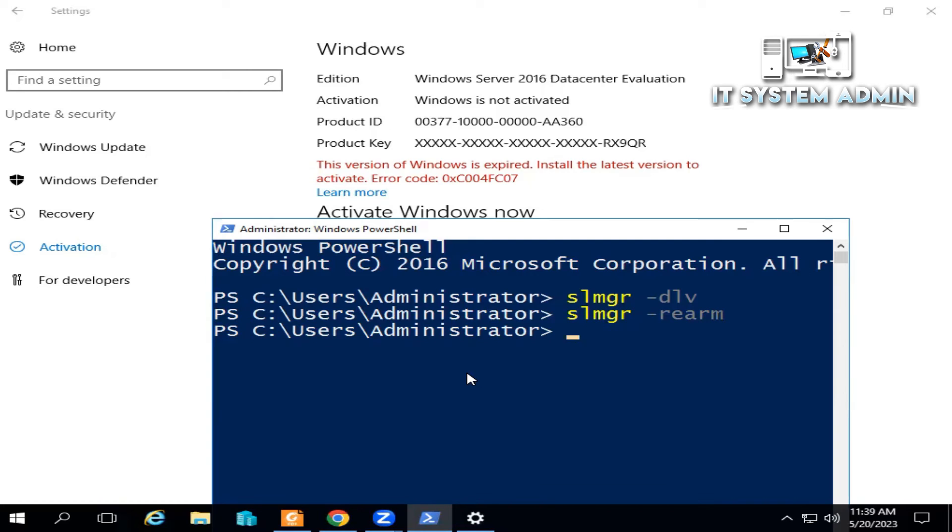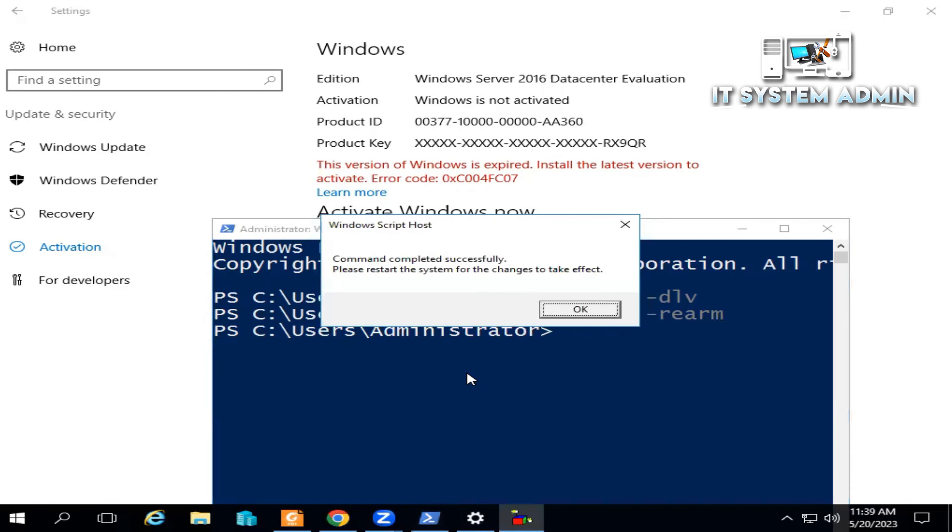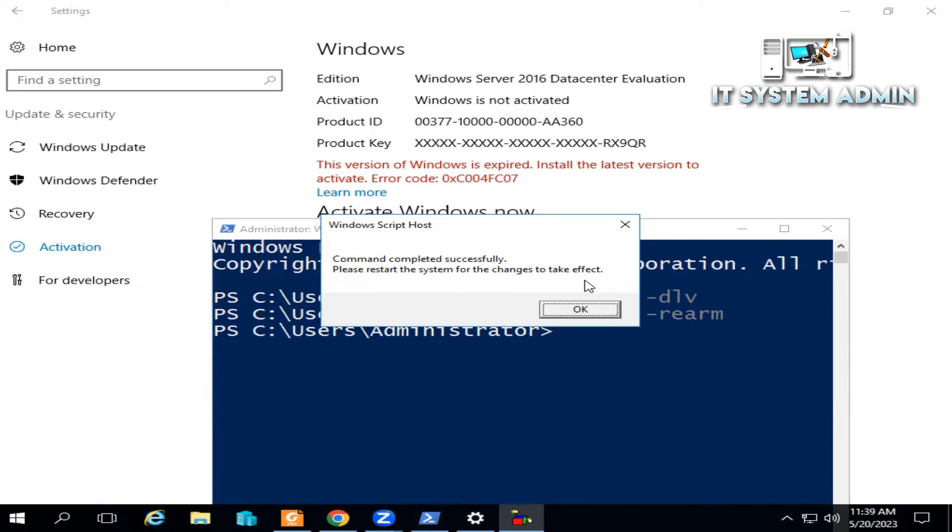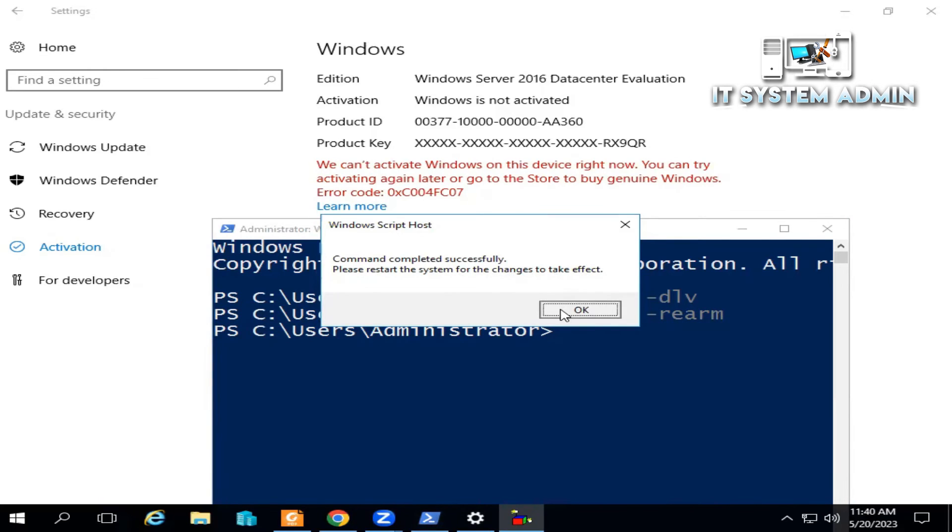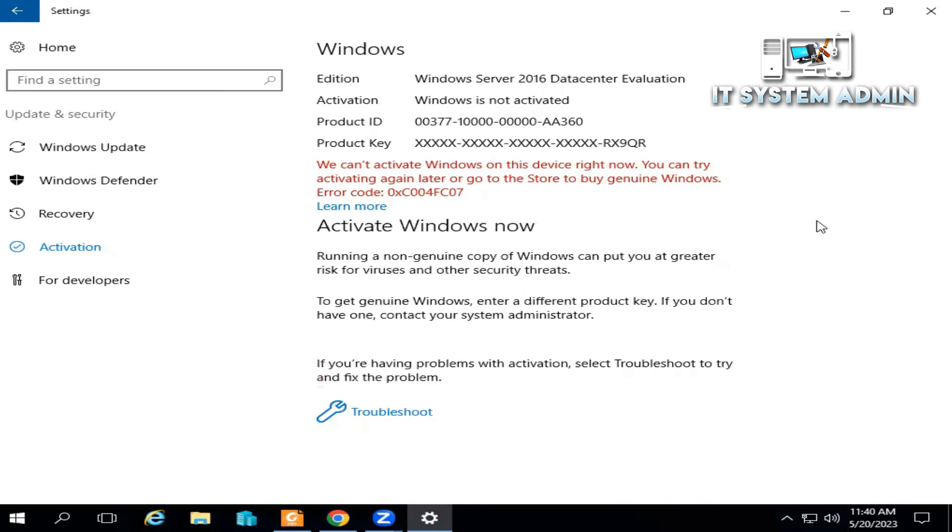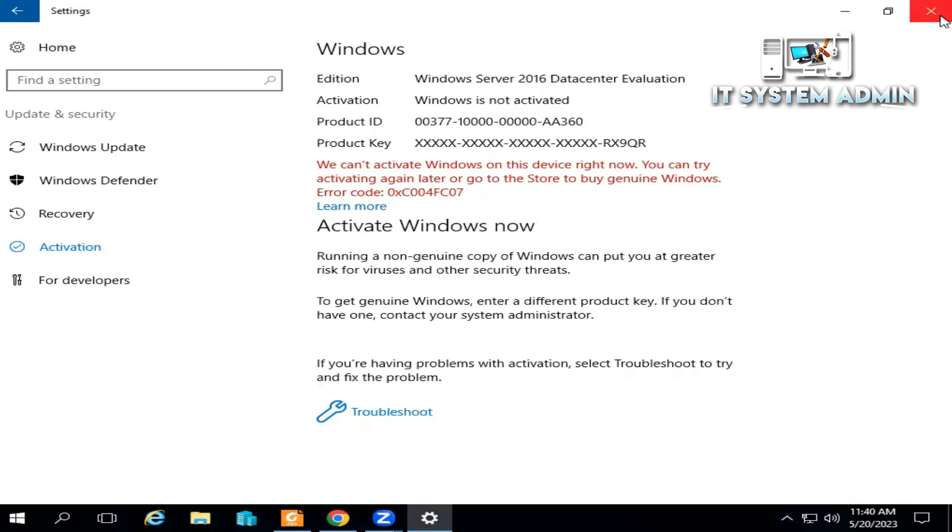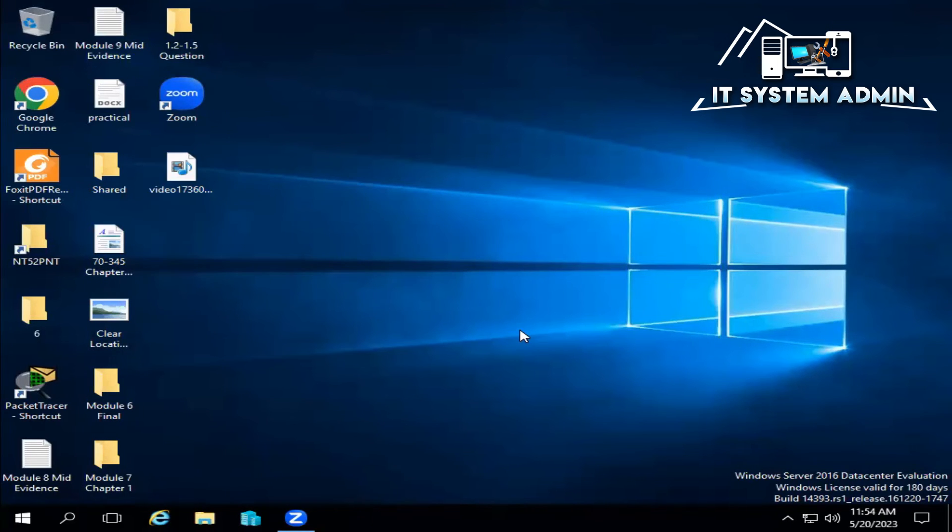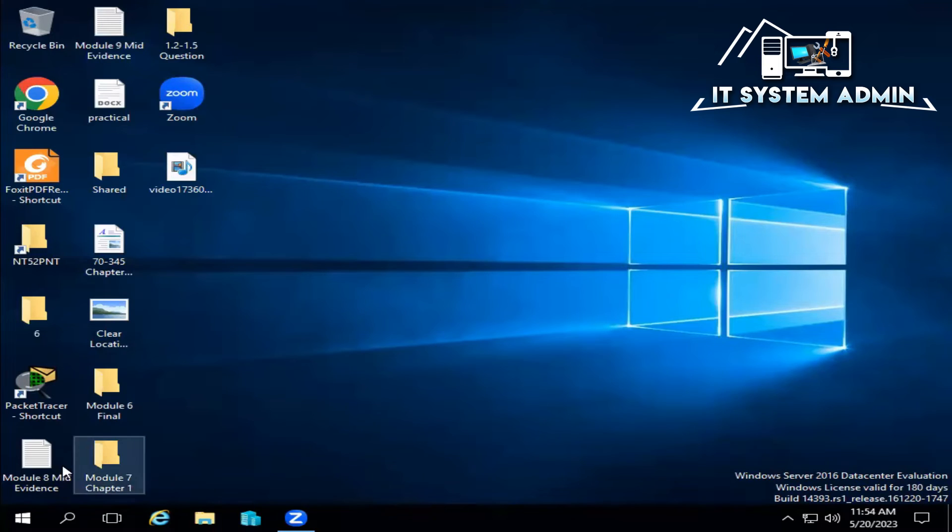Now hit Enter. Command completed successfully, please restart the system to save the change. Close PowerShell, close Settings, go to Start menu.